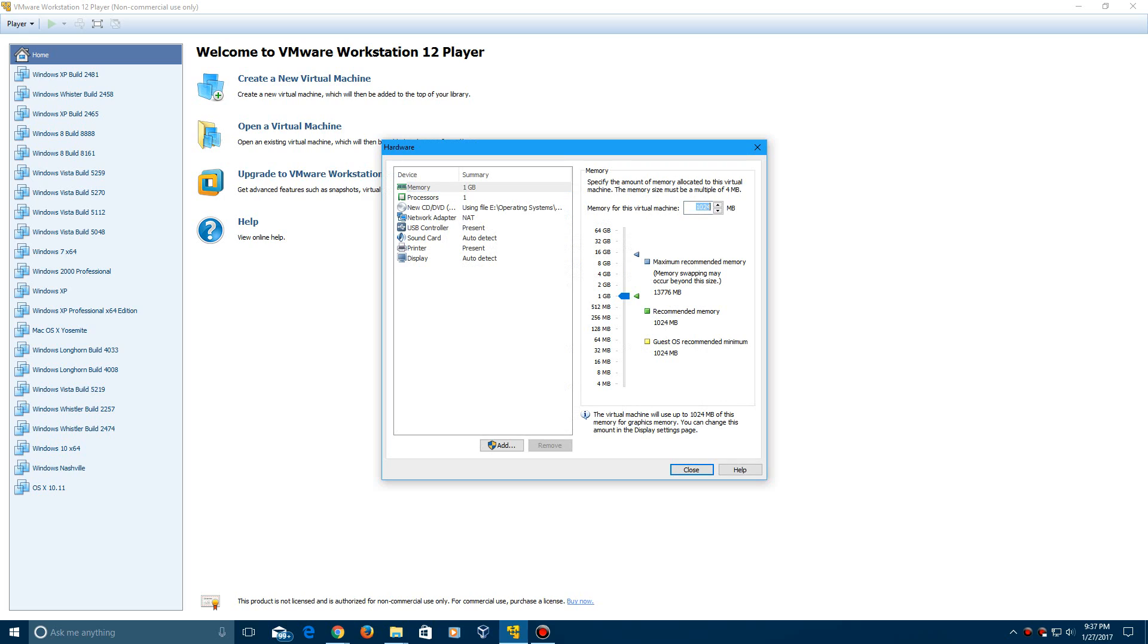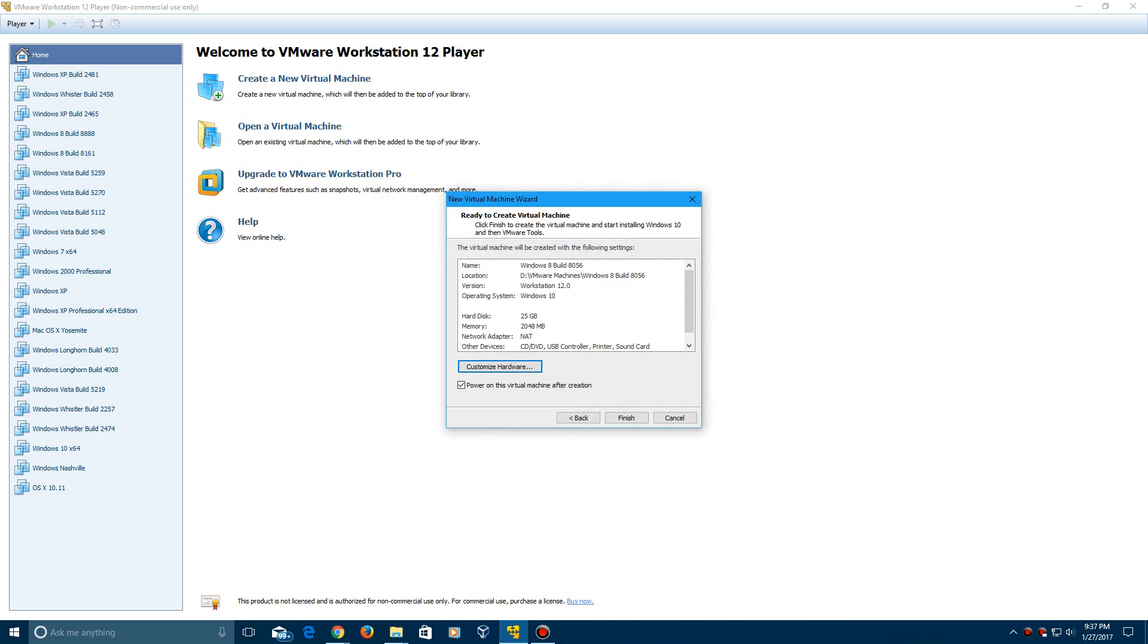So I have two gigabytes of RAM dedicated to this operating system. So let's go ahead and hit close. You can leave it at a gig, I guess, if you want, but two gigs might be better if you can.